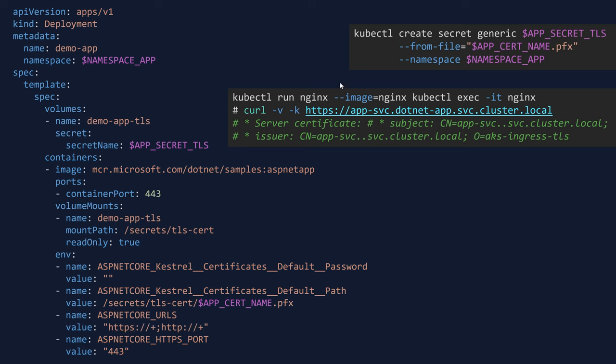So once this is done, now I can go to check if my pod is really using HTTPS. So here, I have created a test. I have created an Nginx pod within my Kubernetes cluster. And then, I'll go inside that pod and use curl -v -k in order to check the certificate used within this application from the app SVC namespace right here.